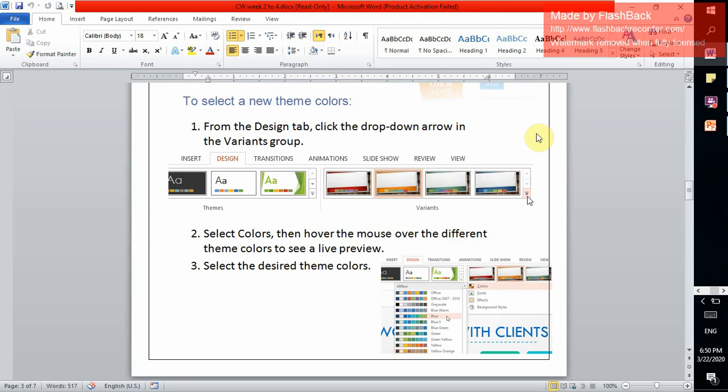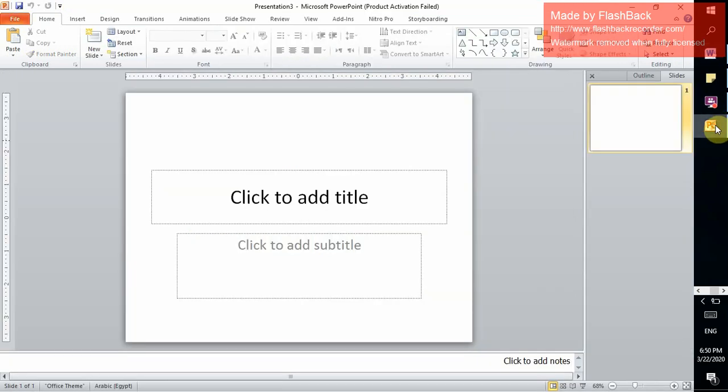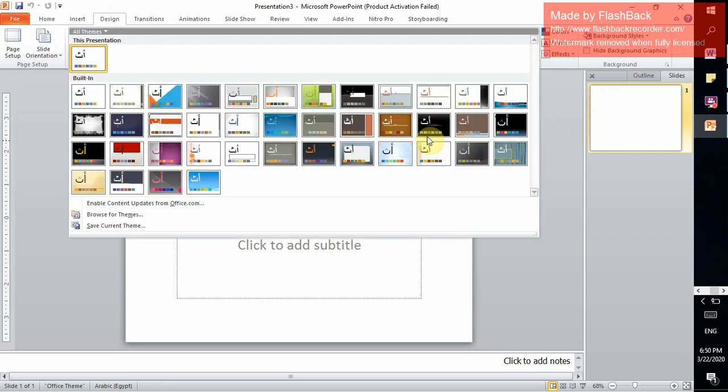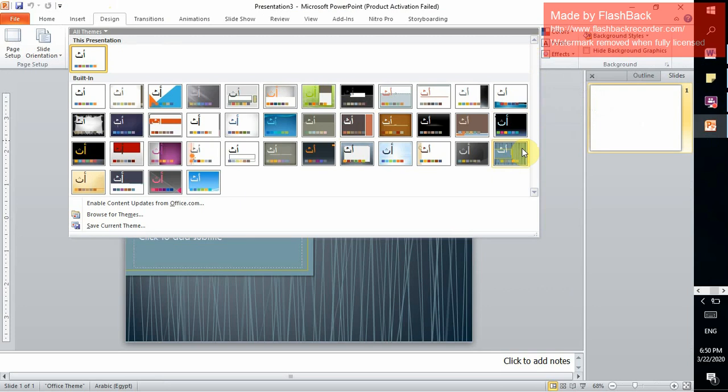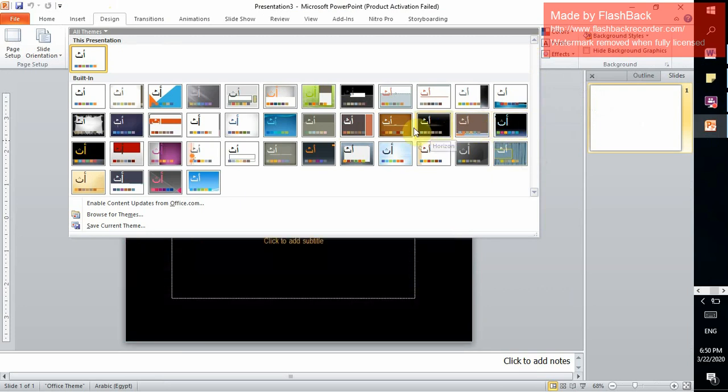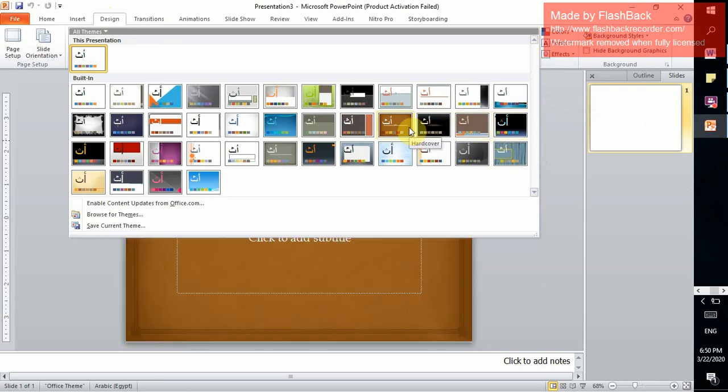Now we're going to learn how to change the theme or design of the PowerPoint presentation. Open PowerPoint. From the Design tab, you have different types of themes. Select any of them by moving